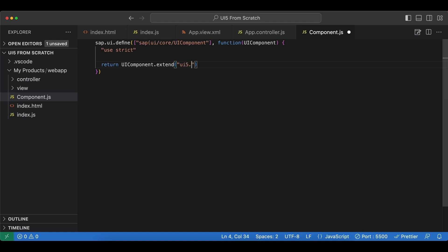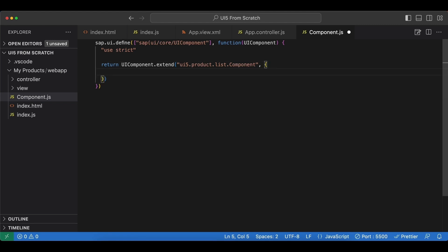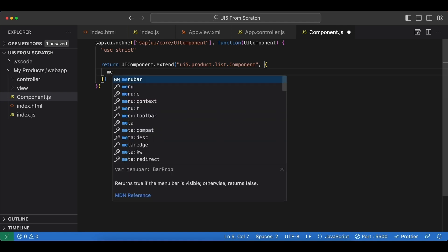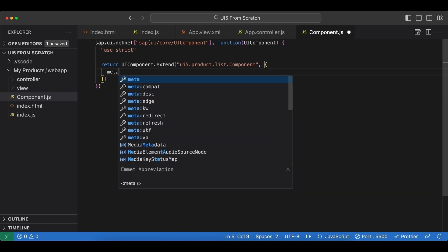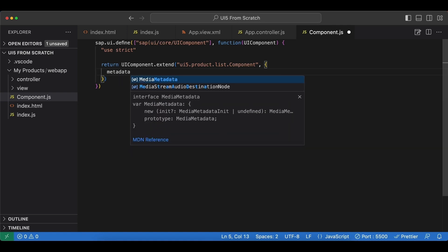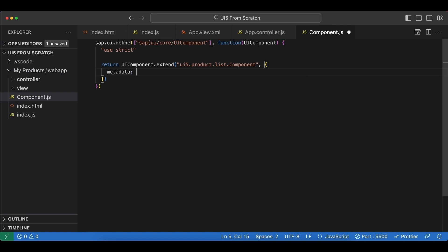The first property will be the ID of our component. We begin by our namespace UI5 product list dot component with a capital C. And second parameter is the object. And for our application, we are going to use an attribute named metadata, which is also an object.